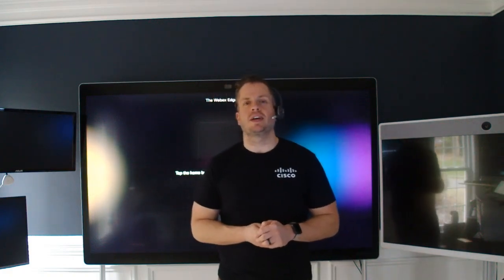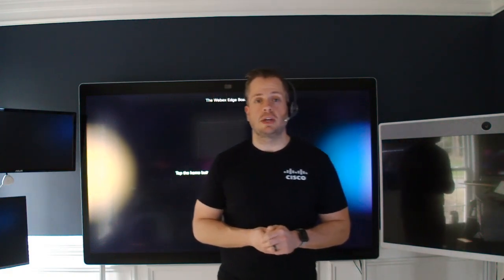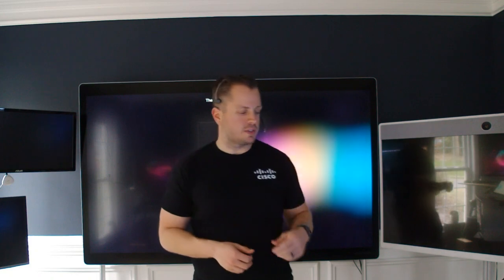Hey everybody, it's Dustin again with the WebEx Room Devices team. On this episode of the WebEx Edge, we're going to show you how you can take your whiteboards and send them straight to email from the device itself. So let's get started.